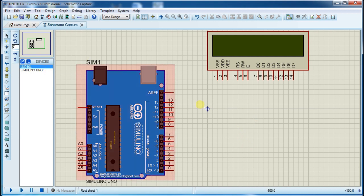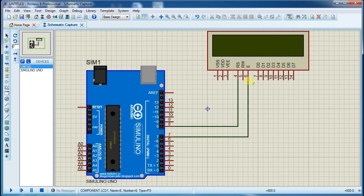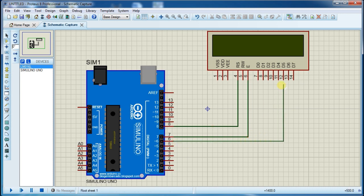First make the connections. We are using 4-bit mode, so connect d4 to d7 line.